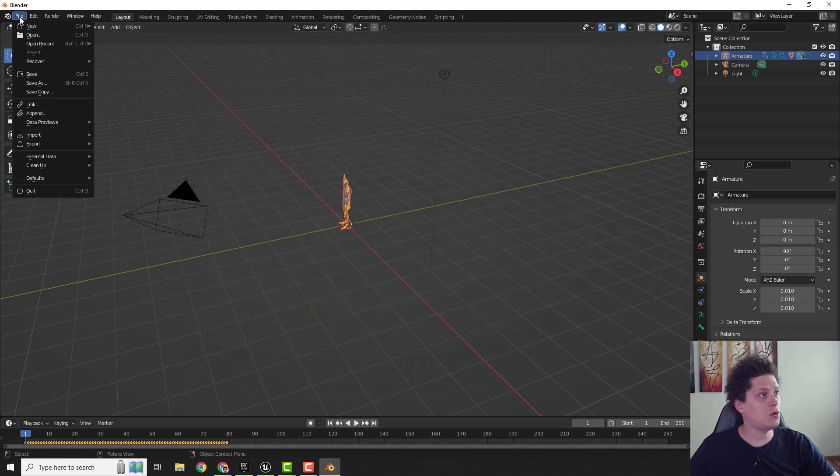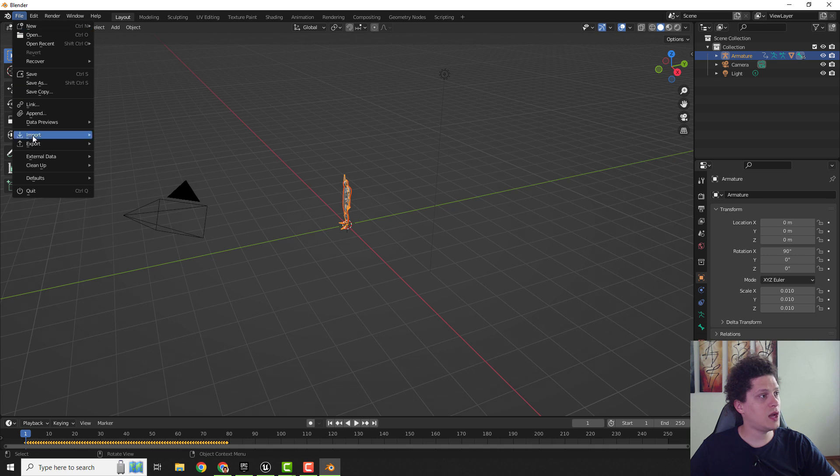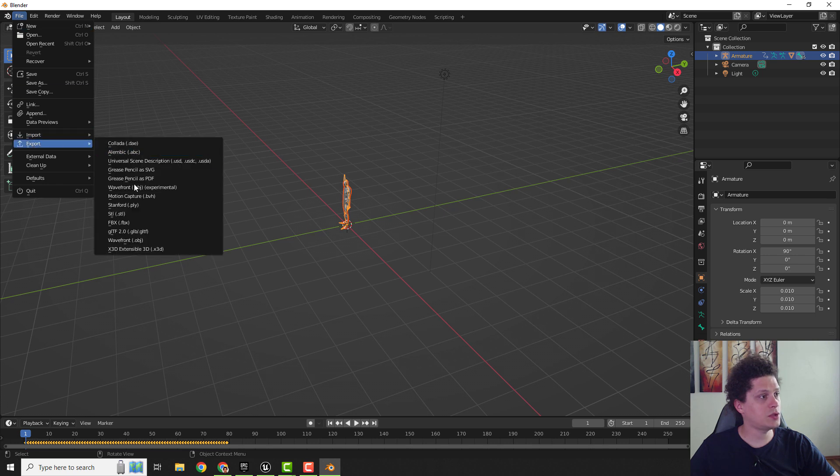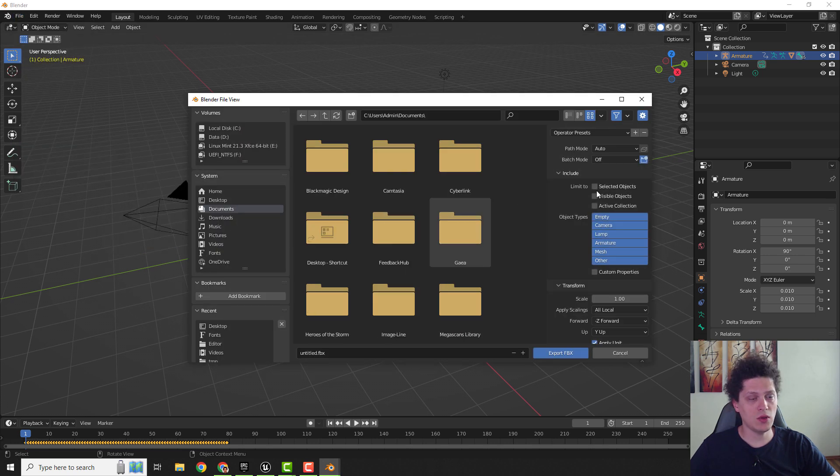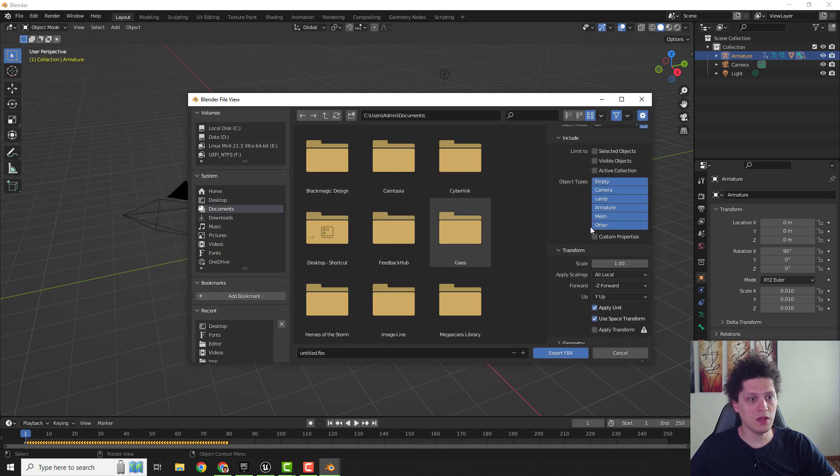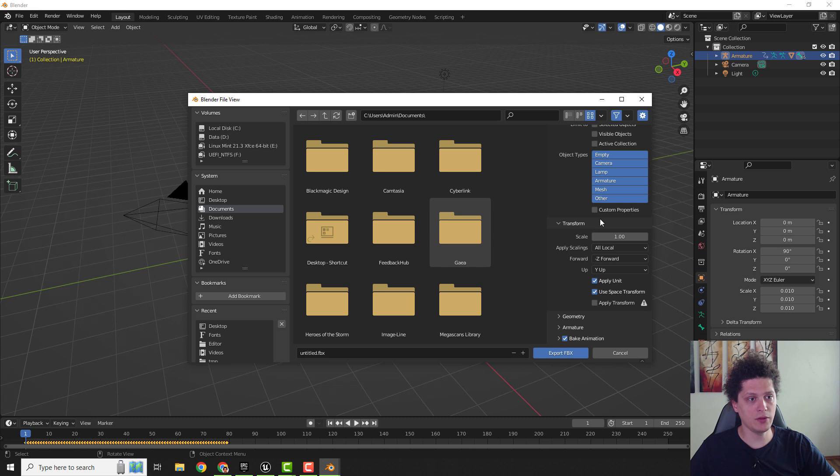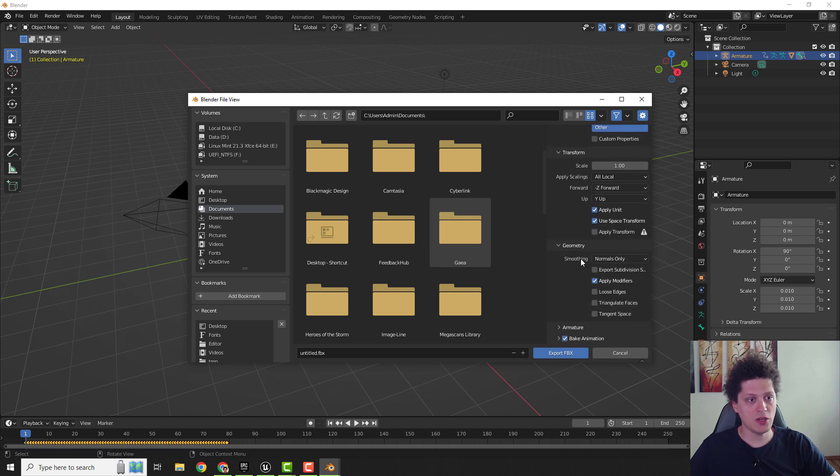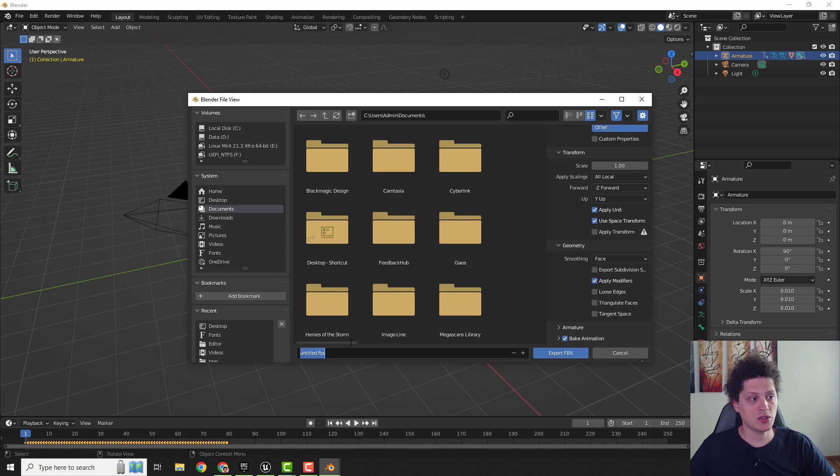And now all you need to do is file, export and go to FBX. You can see over here if I scroll down, under geometry, make sure this smoothing is set to face. Just name it over here and hit export.